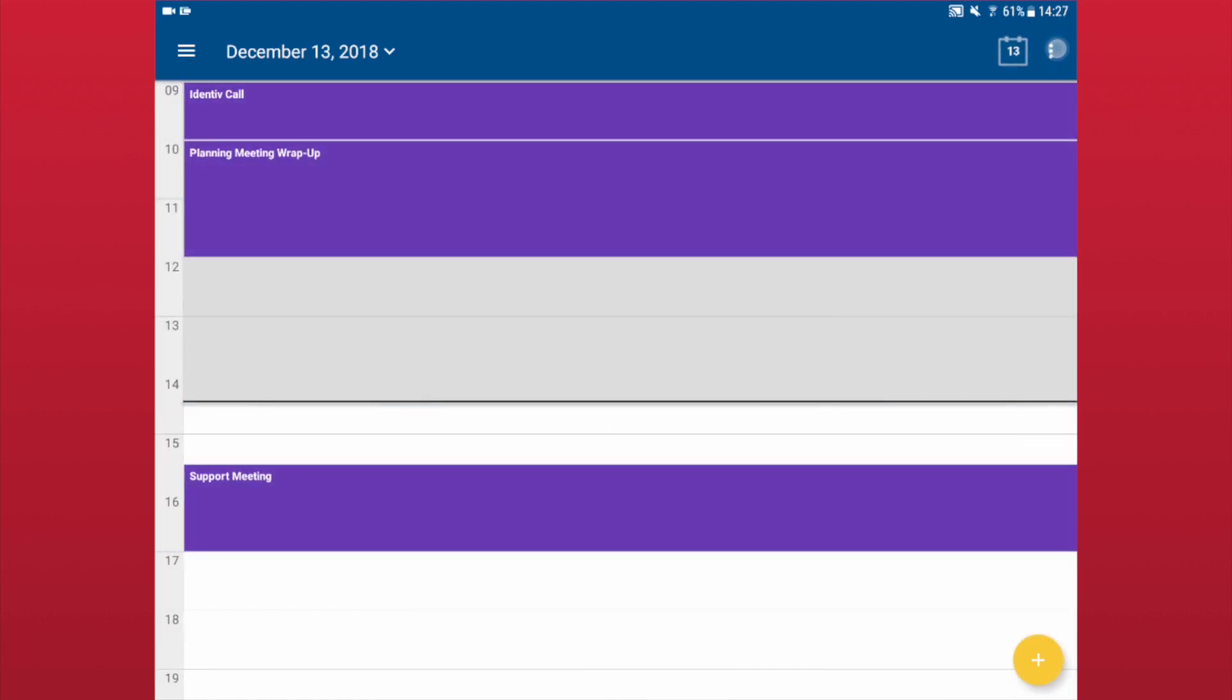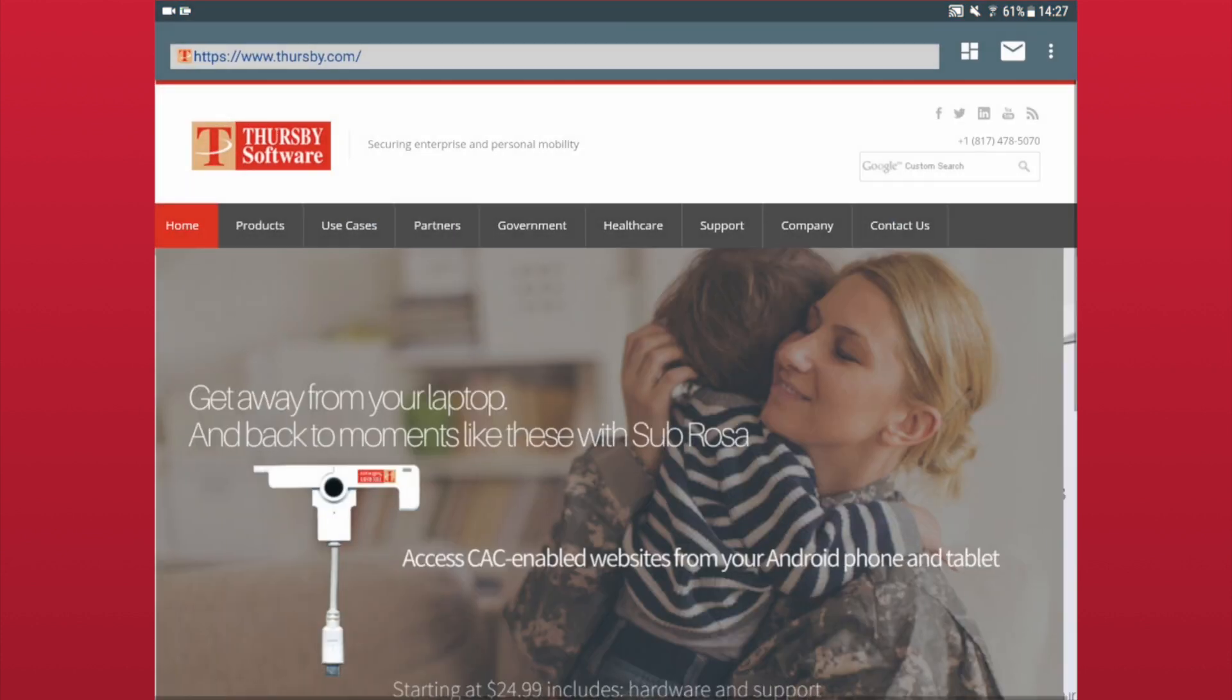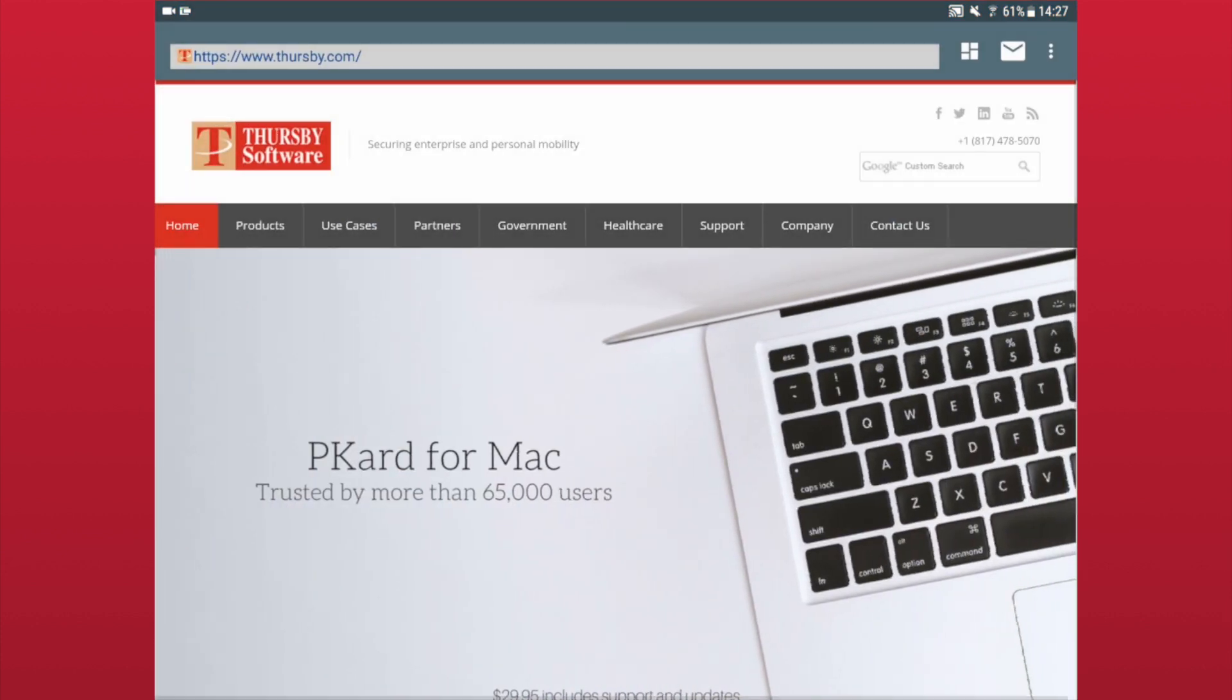To leave your calendar, tap the three-dot menu in the upper right corner and choose to return to the browser or your email.